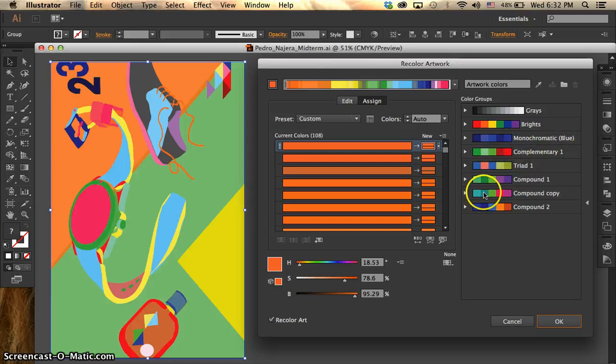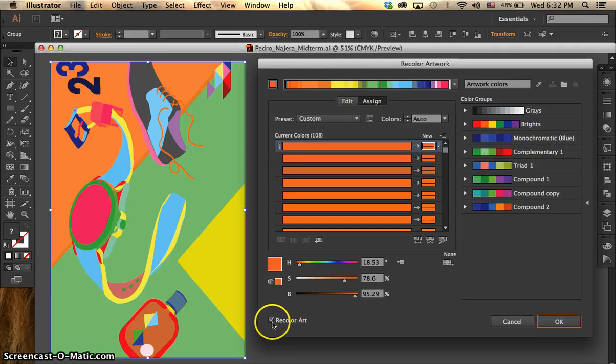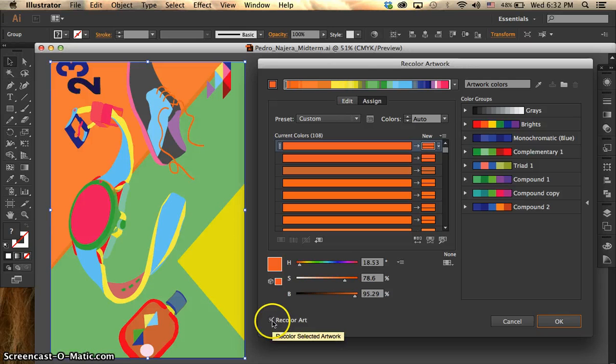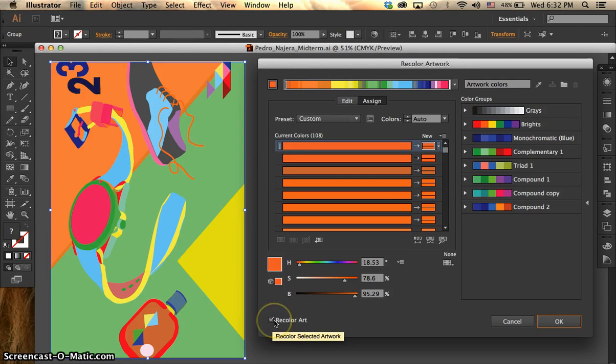So before we start, make sure you have selected over here recolor art, otherwise nothing is going to happen.